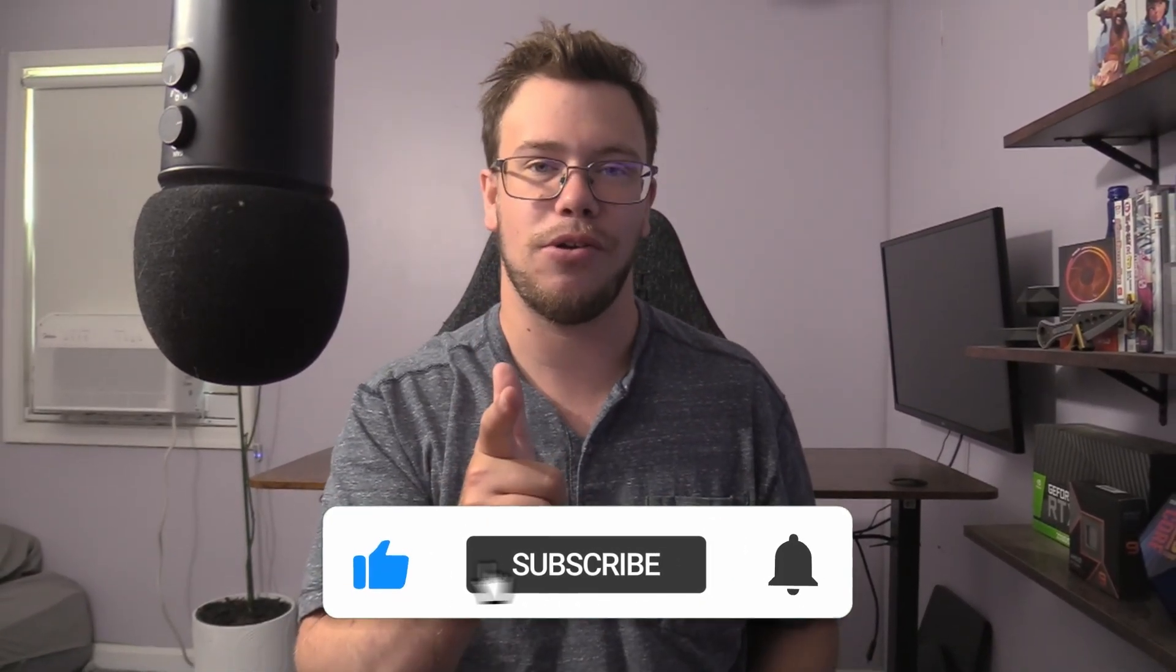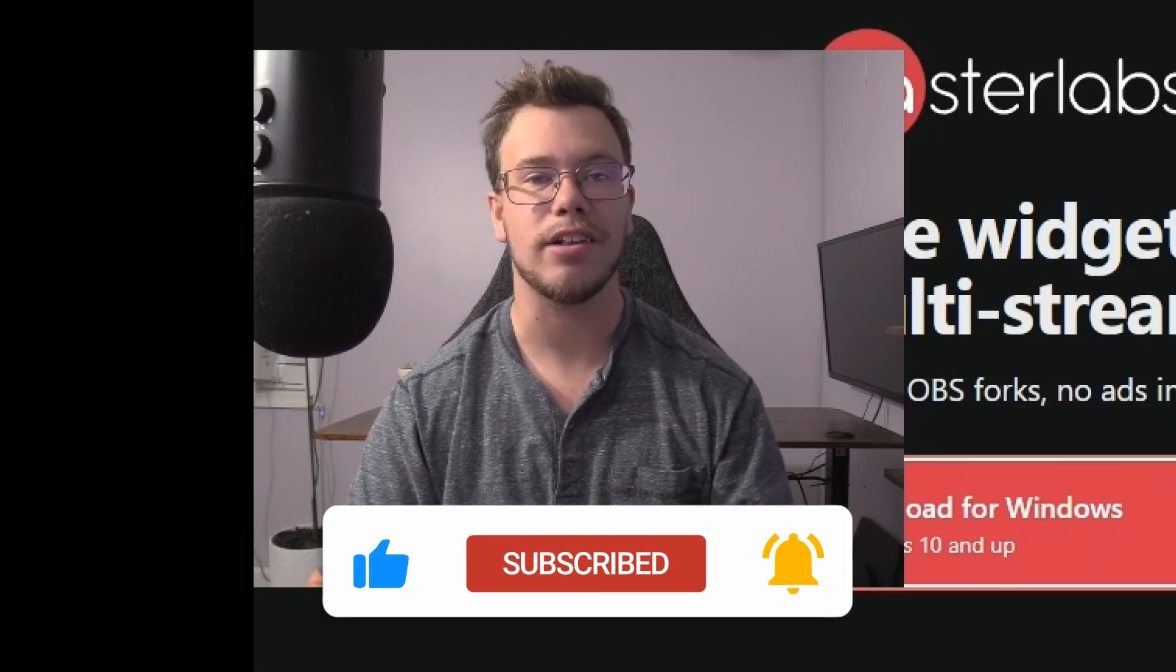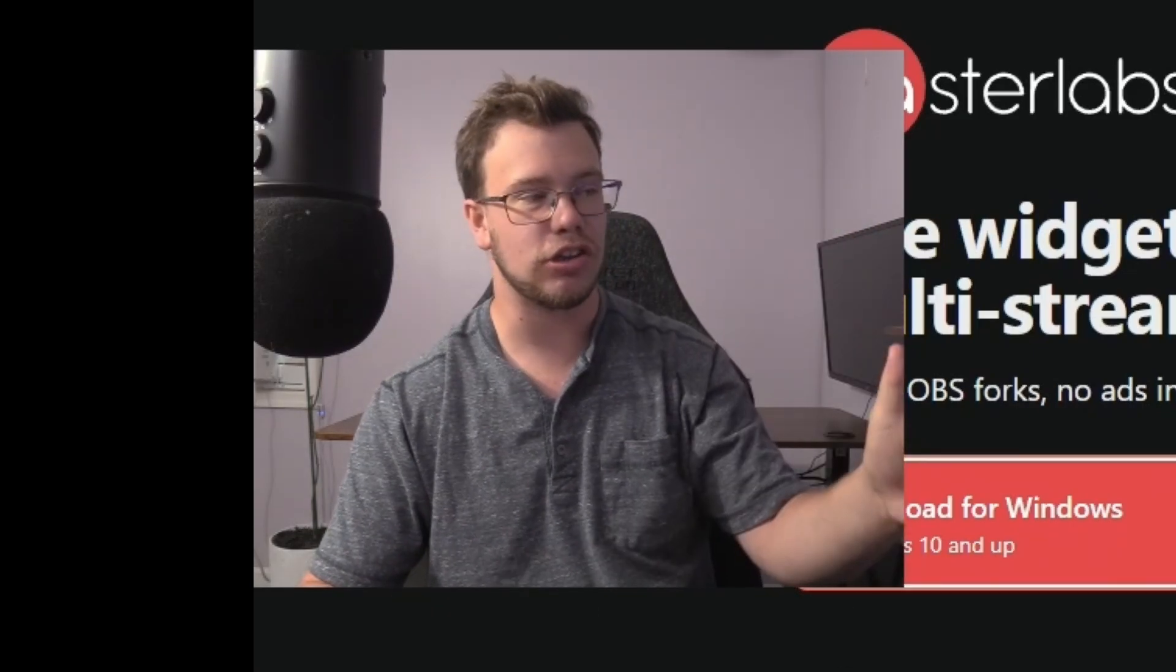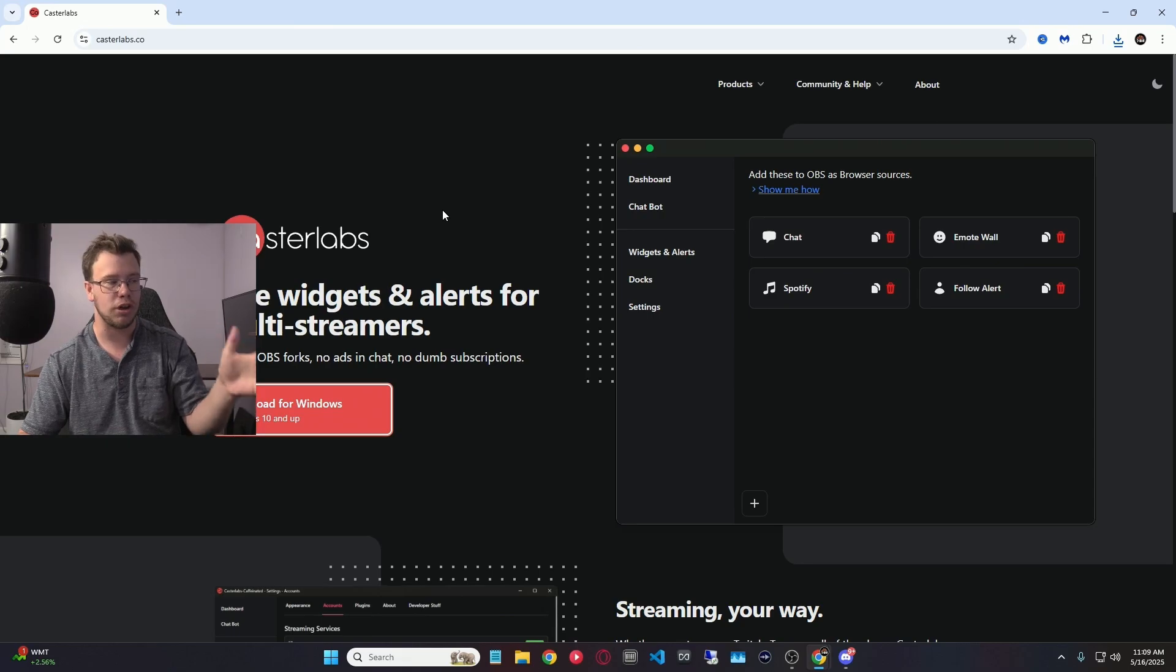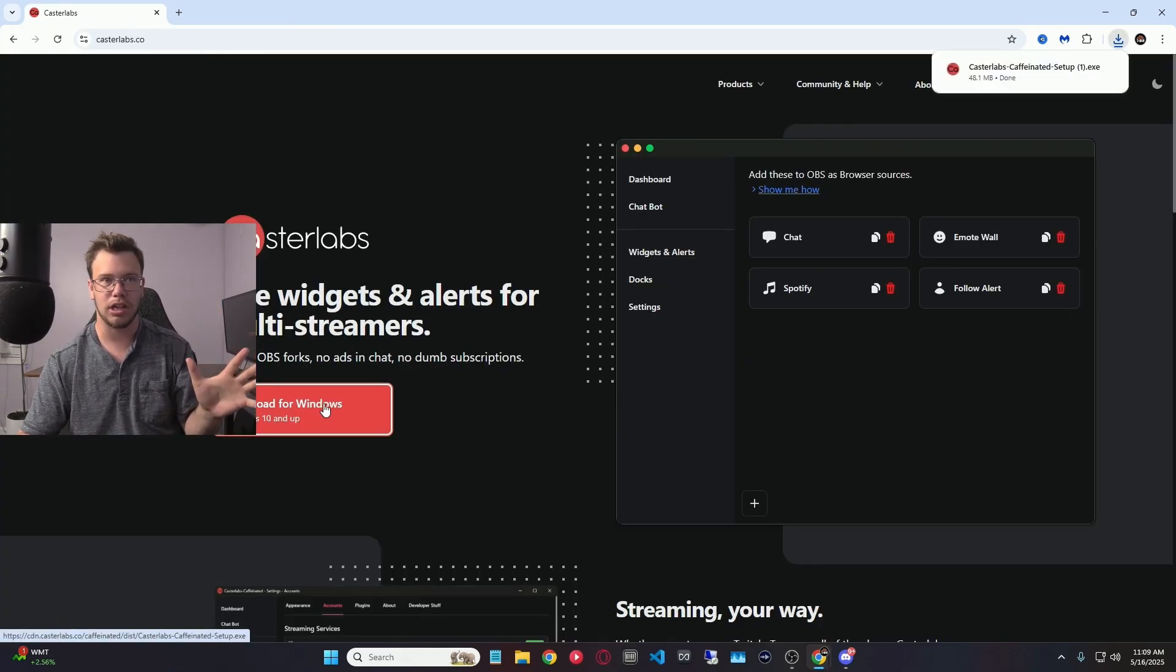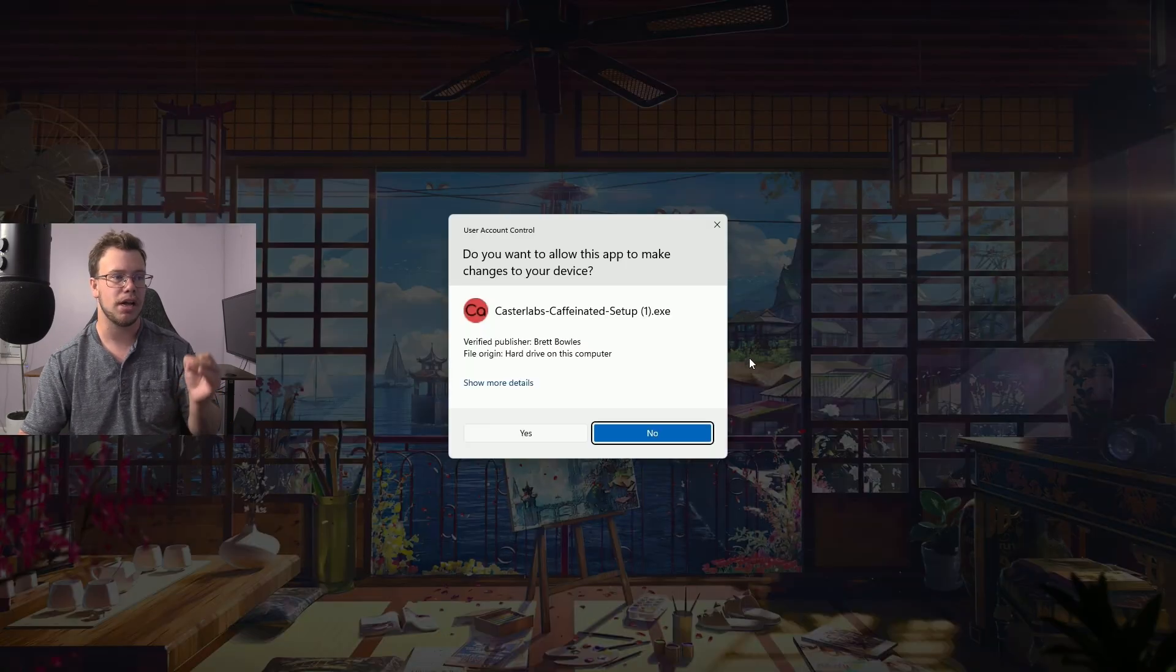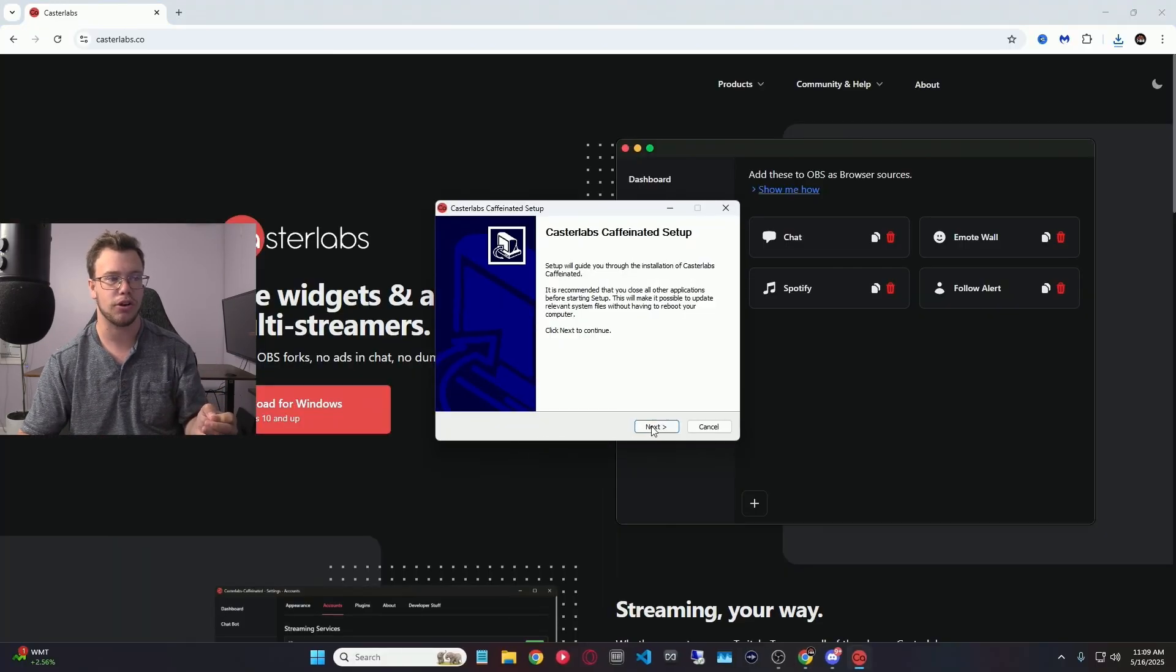So let's get right into it. The first thing you need to do is download Caster Labs. I will have a link to it down below, and once you're on this page, what you want to do if you're on Windows is click the Download for Windows option. There isn't a Linux option or anything else from the time being, but once you have this downloaded, you want to open it up and install it onto your computer.